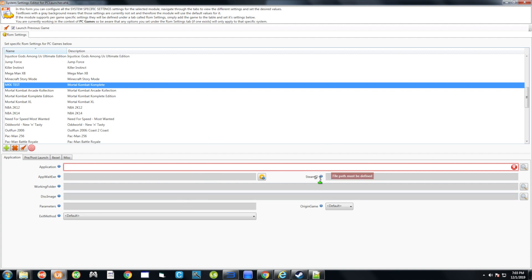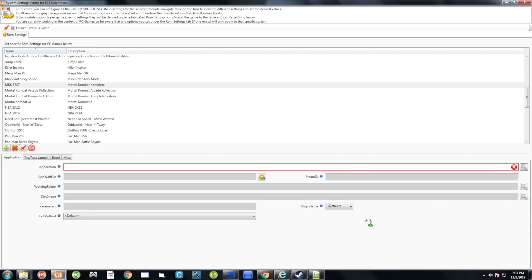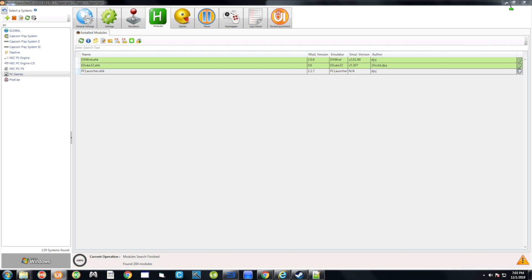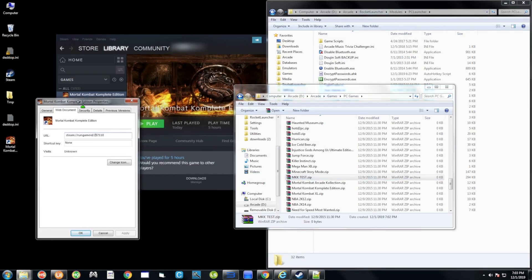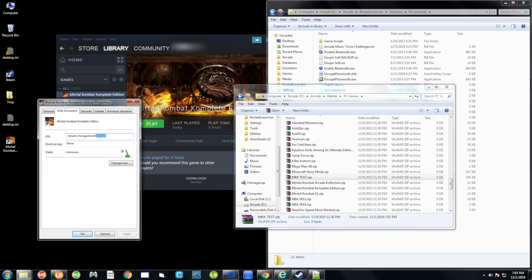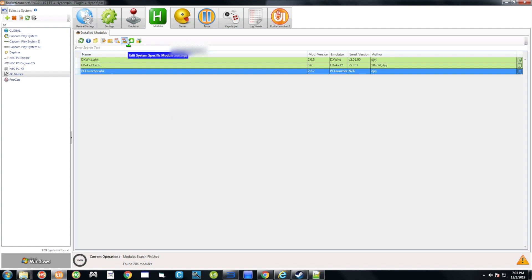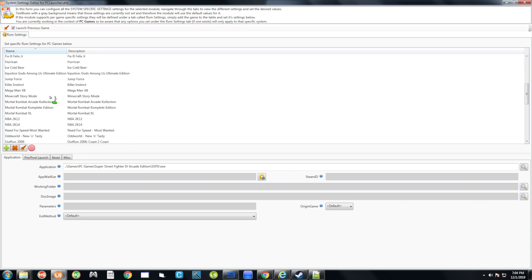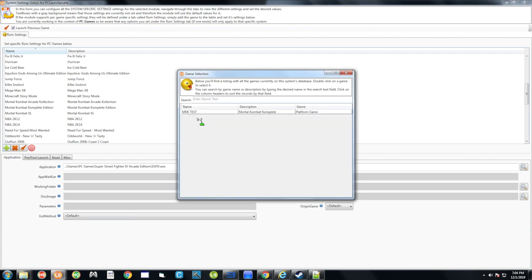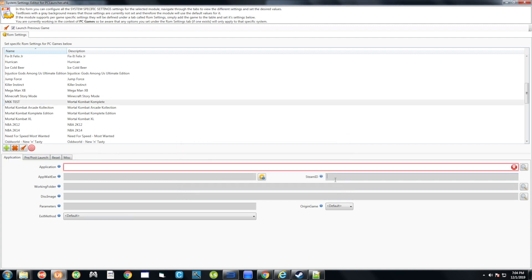If the game doesn't appear, click the Add icon and it will show up — double-click it to add it. For Steam games, the only thing you need to specify here is the Steam ID. Minimize and go back to the shortcut properties we had open earlier, copy the Steam ID, return to RocketLauncher, open the game entry again, right-click the Steam ID field, and paste it. That's all you need to do here.